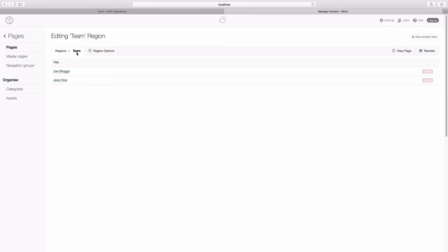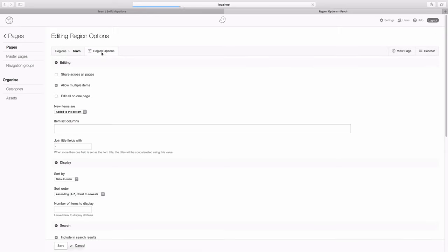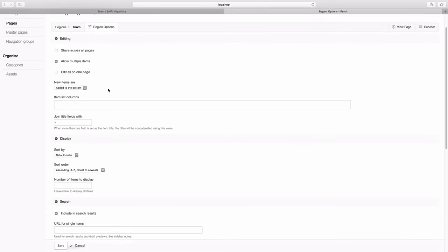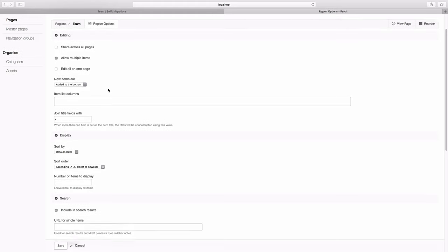So that's really the basics of using a repeating region in Perch. You create a template, and then you set it to repeat, and then you have various options in the admin to change how that displays by default.